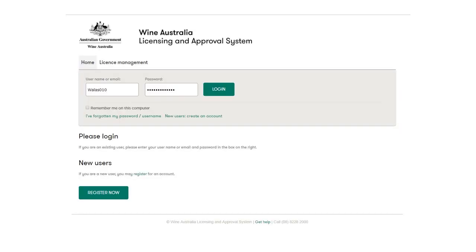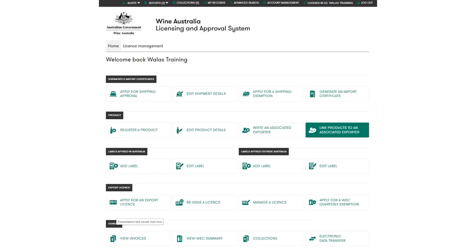Begin by logging in to Wallace with your username and password. From the home page click on the link products to an associated exporter button to begin.